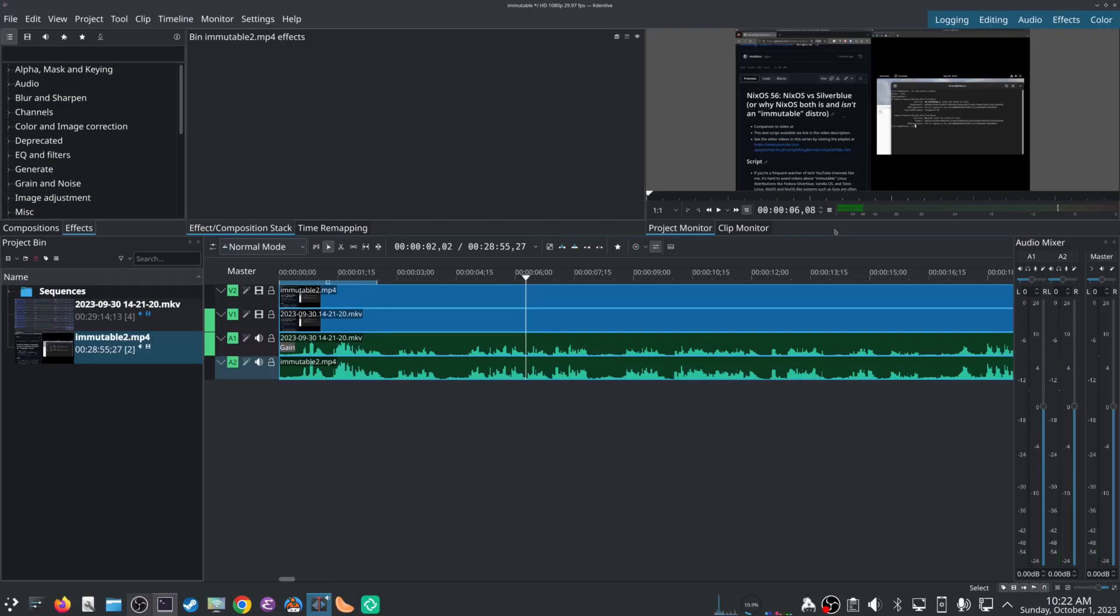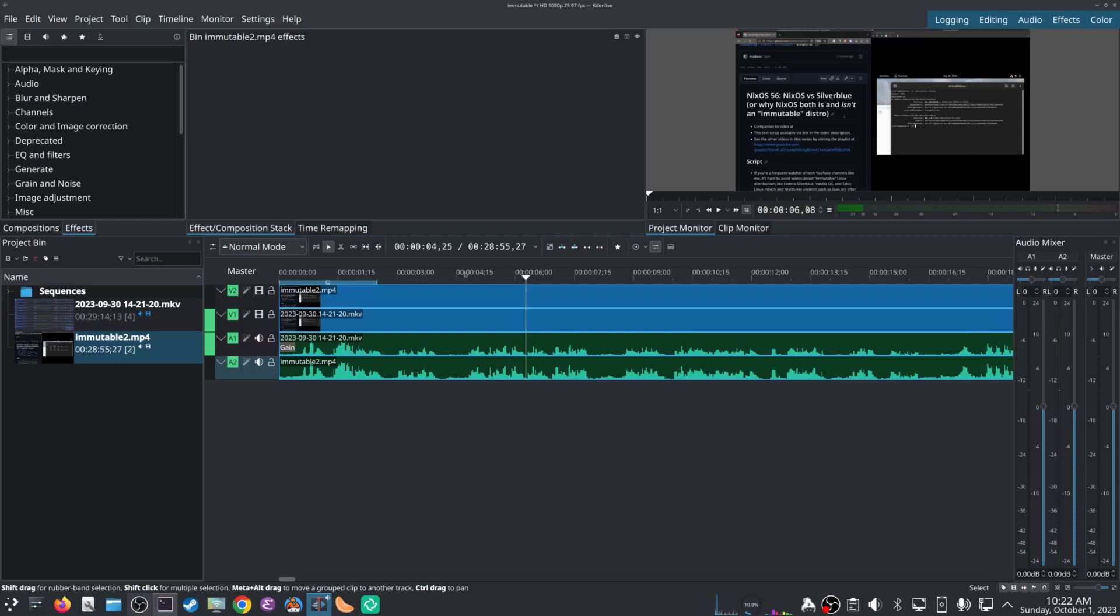Hey folks, a real short video about Kdenlive. I recently switched off of Olive Editor to Kdenlive and it's a pretty capable editor.